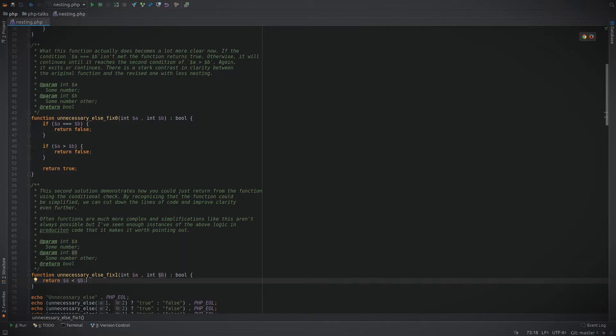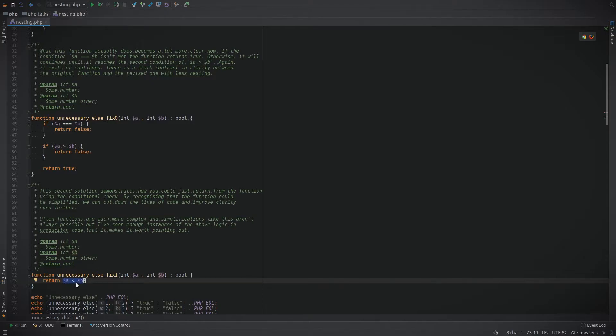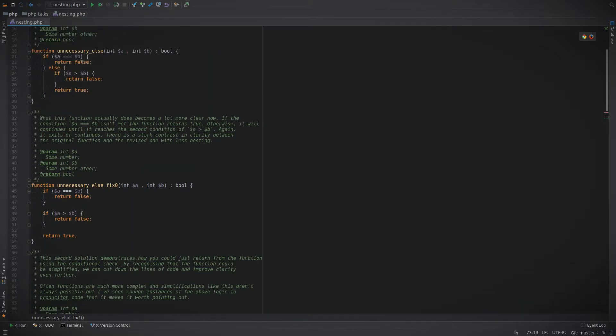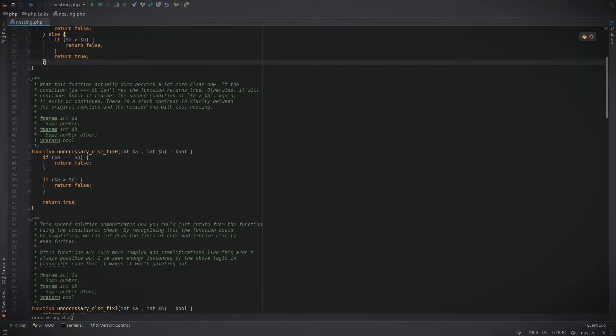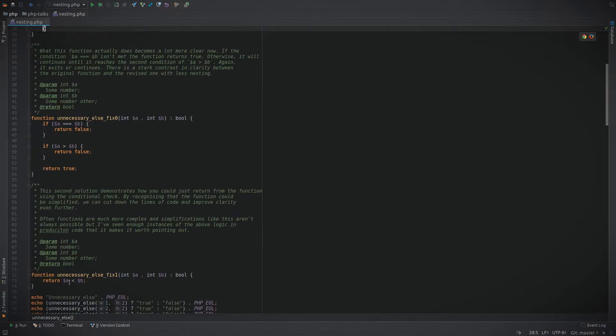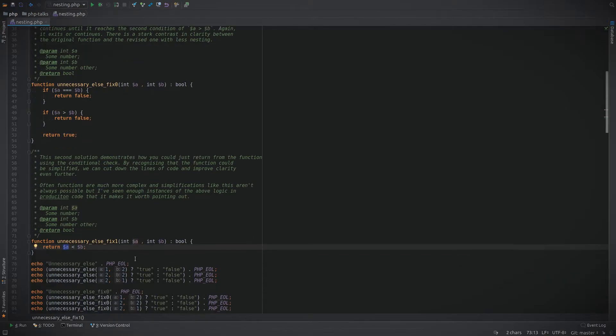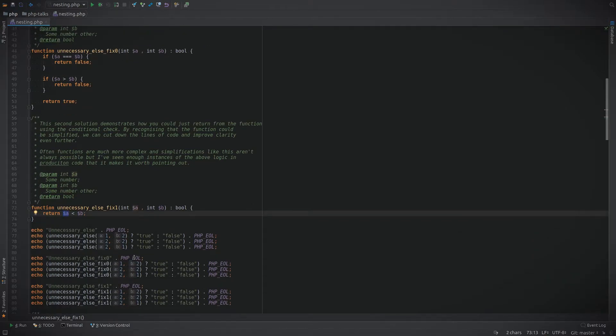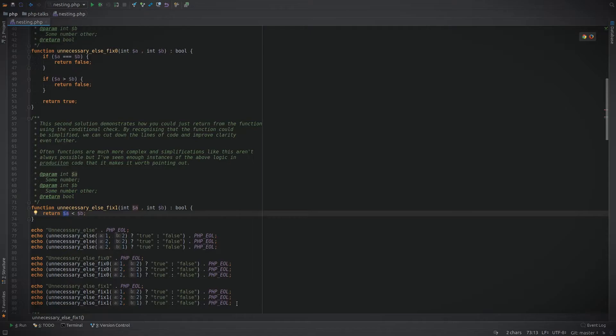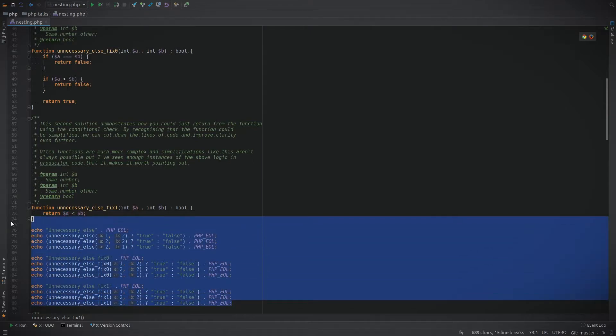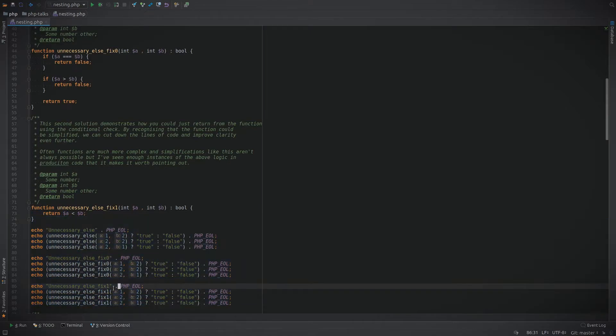Another way to write that is to use less than. If a is less than b then it cannot be greater than or equal to. Now we can just return the comparison itself without having to do any if statements. We've now reduced our very complex difficult to follow function into a simple one line comparison.